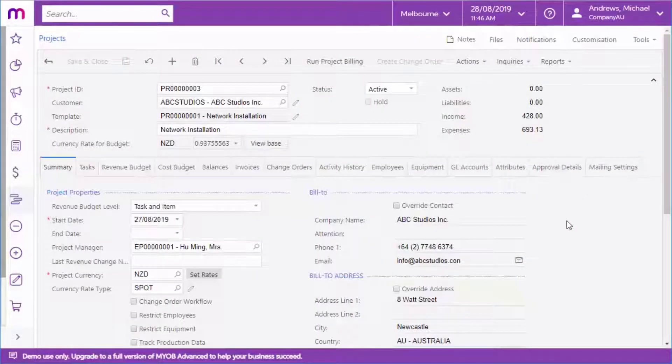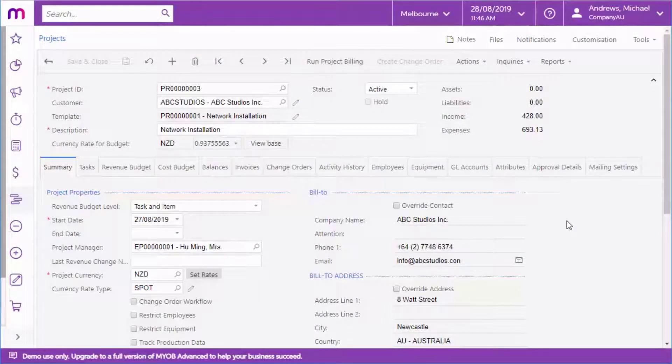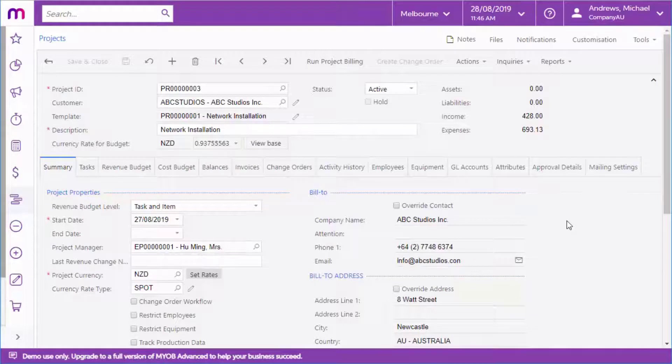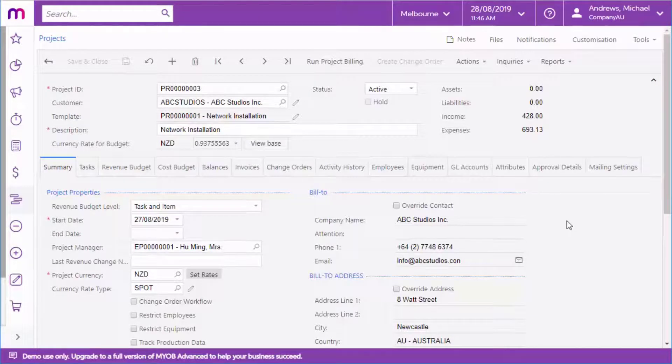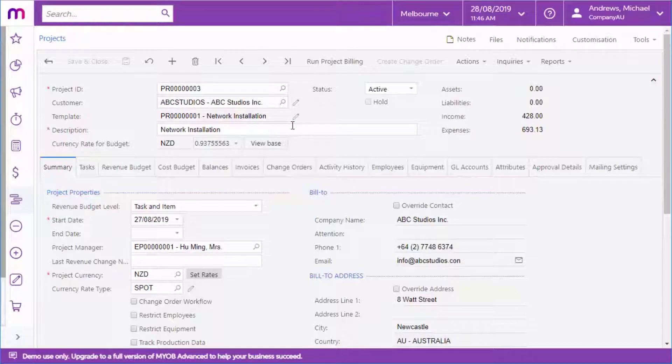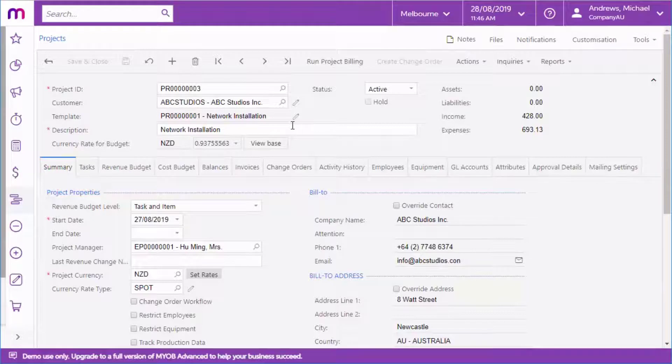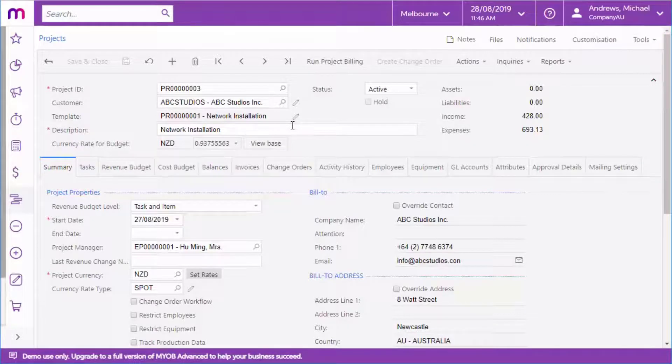Whether you've created a project directly or generated one from a prior step in the workflow, once it's created you can begin managing and tracking its progress. For a new project, you can select a project template to automatically set up the project with general settings, tasks, employees, equipment and so on, or you can set them all yourself.